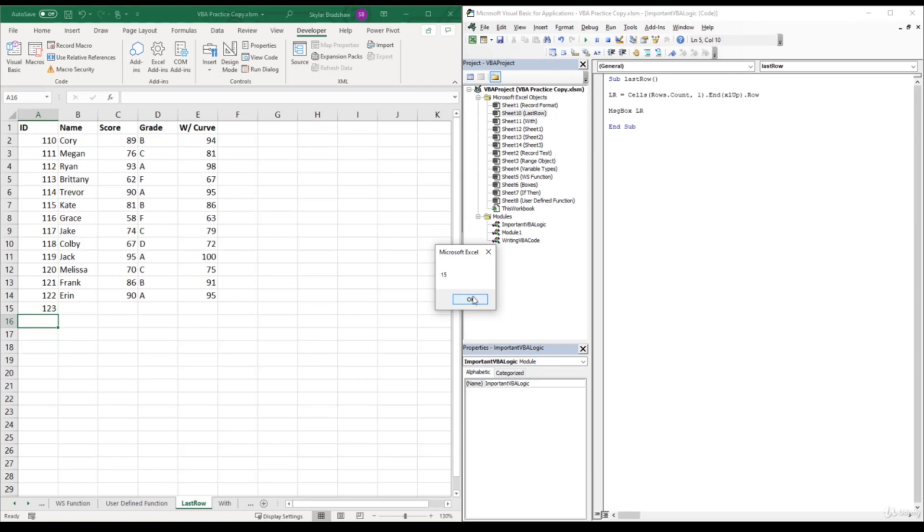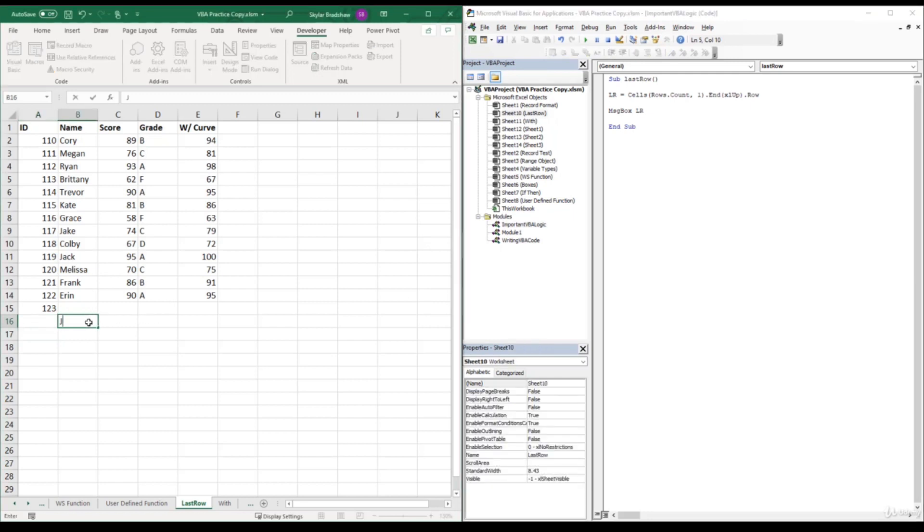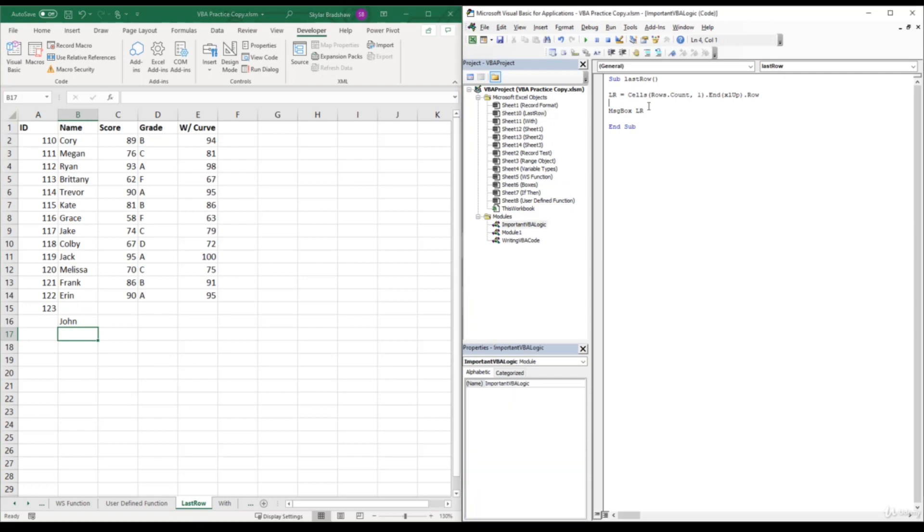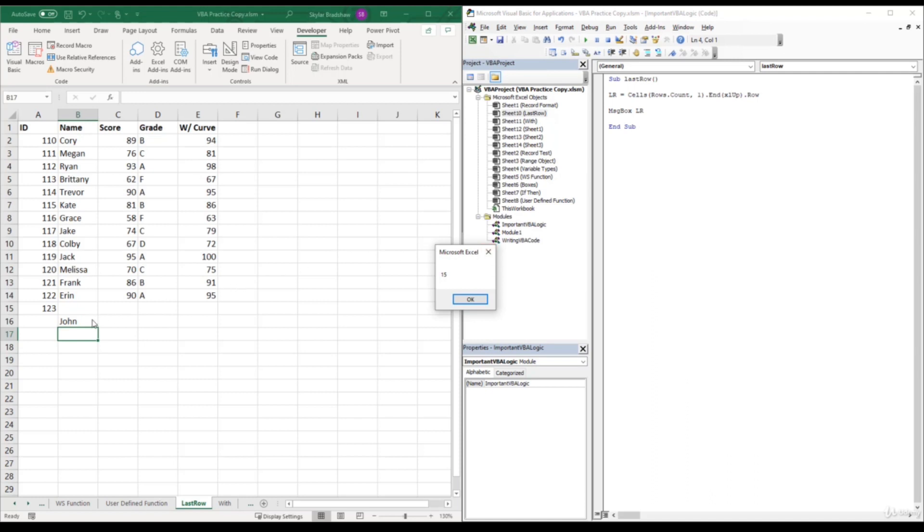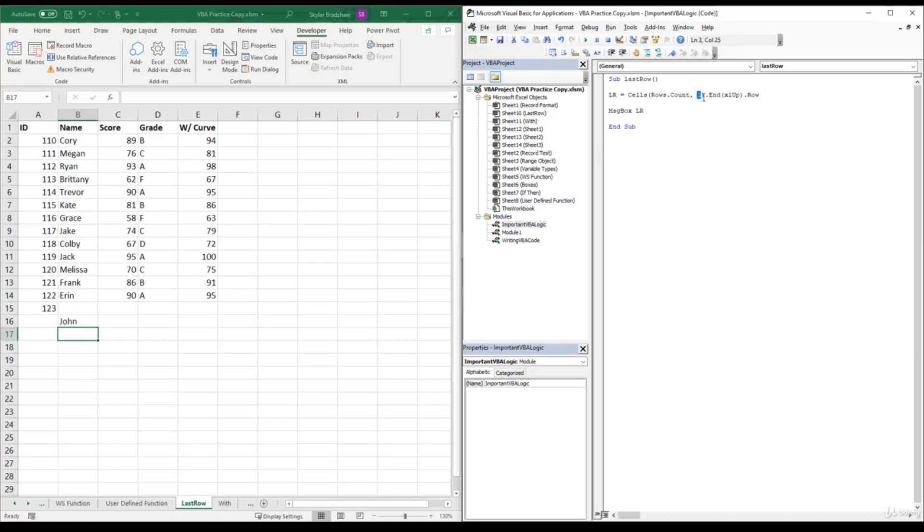Now, if we put John in cell B16 and we run our sub, our sub still only returns row 15, even though 16 is the last row within our data set. Well, if we take a look at our code, we are only referring to the cells in column one. So if we wanted this code to account for John in row 16 of column B, we would have to change this column number to two. So this is definitely something that you would want to watch out for.